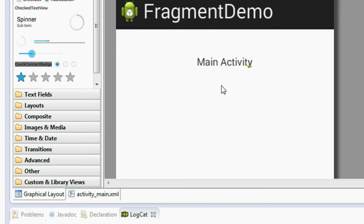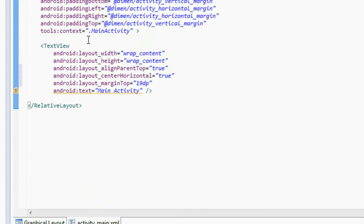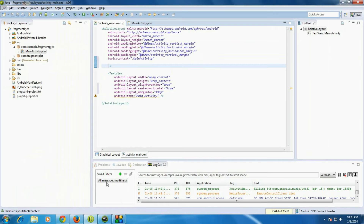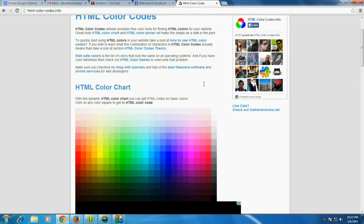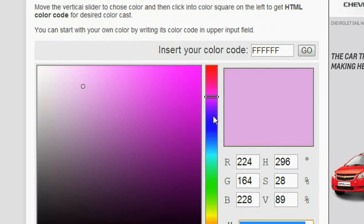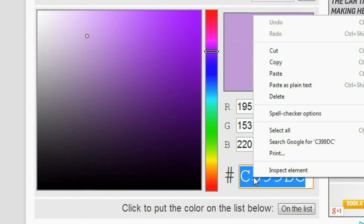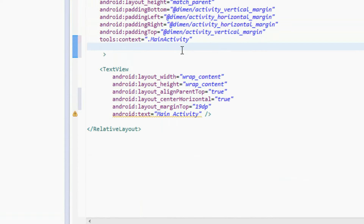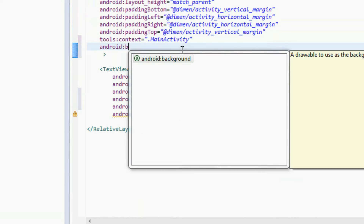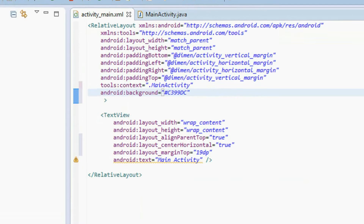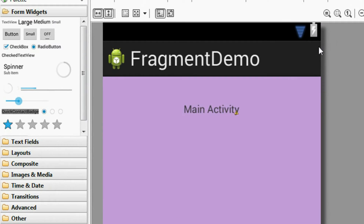I just created an activity and now I'm going to change the background color of this activity. For that we have to choose some HTML color code, so on this website I'm going to select some HTML color code. Copy this color code, then set the background for this layout — Android:background — put a hash symbol and paste that code here, and save it. Now the background color of the main activity is changed.